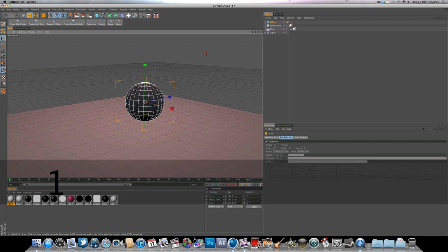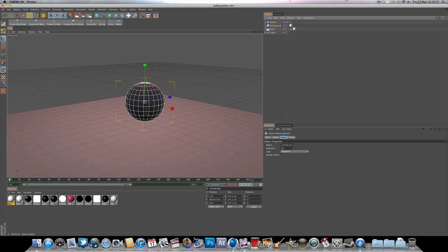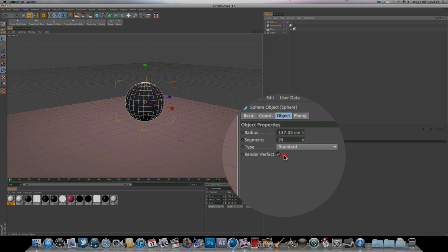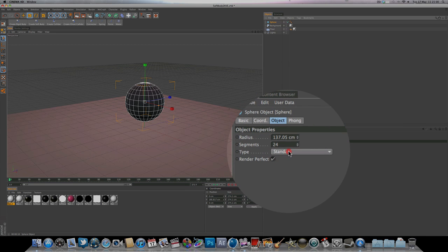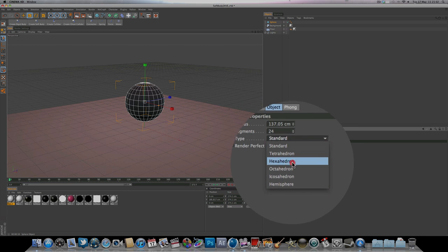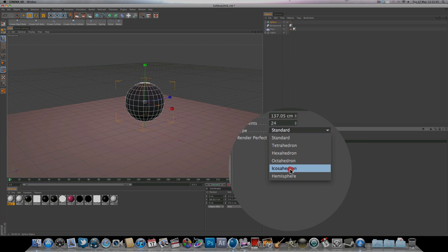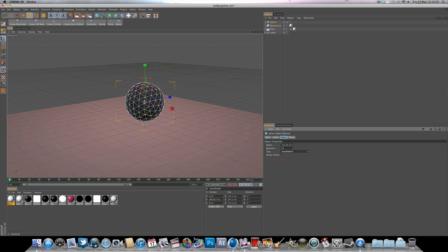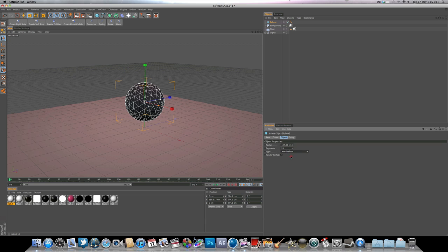Right off the bat we're going to click on the sphere and go to type and change the type from standard to icosahedron. I think I'm pronouncing that right, I might be wrong. Basically what that's going to do is change the way the polygons are formed within the sphere.